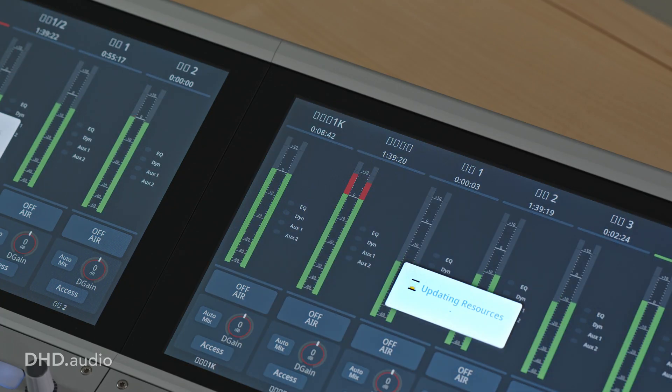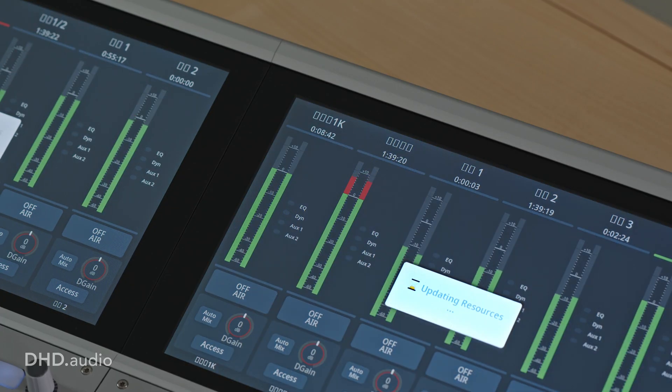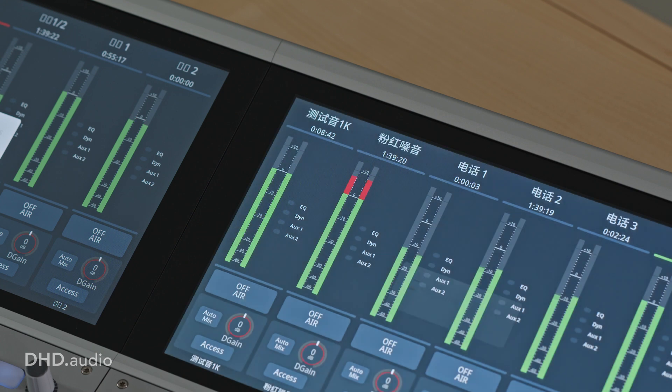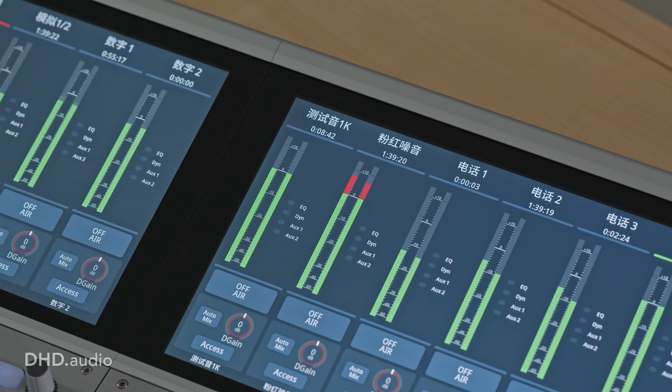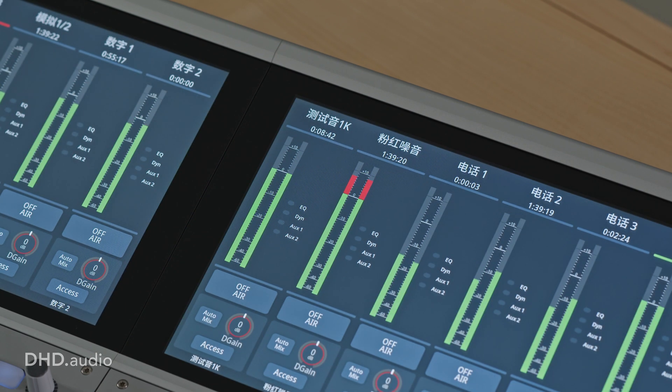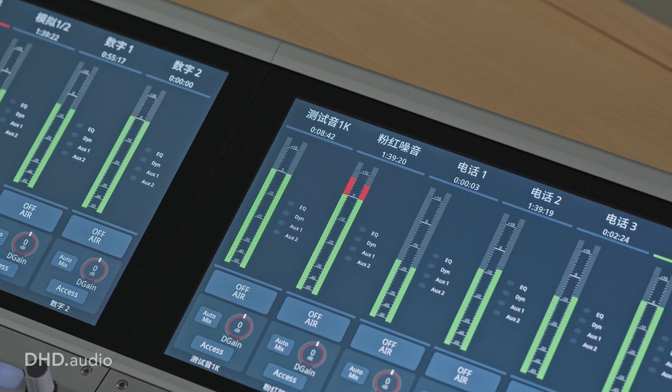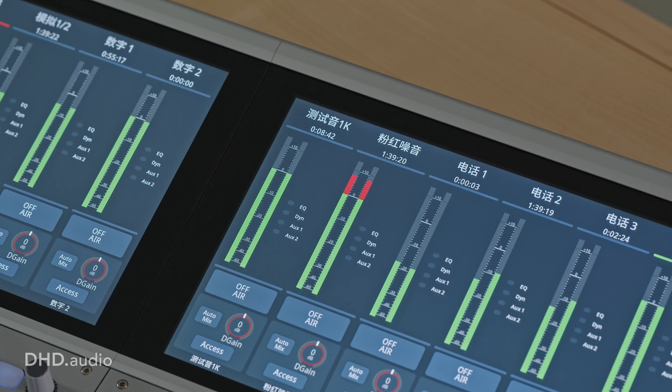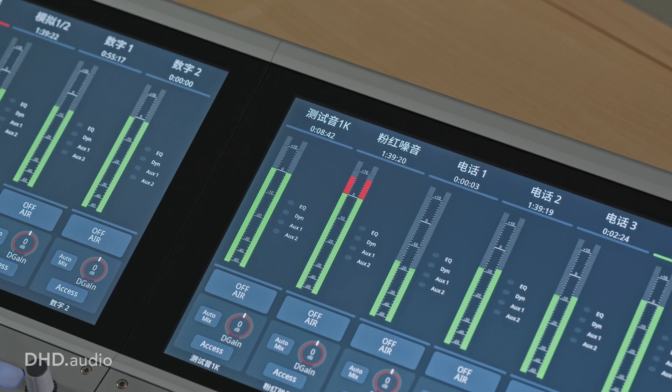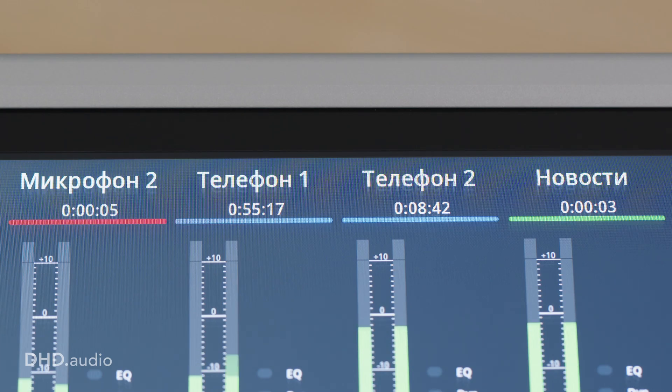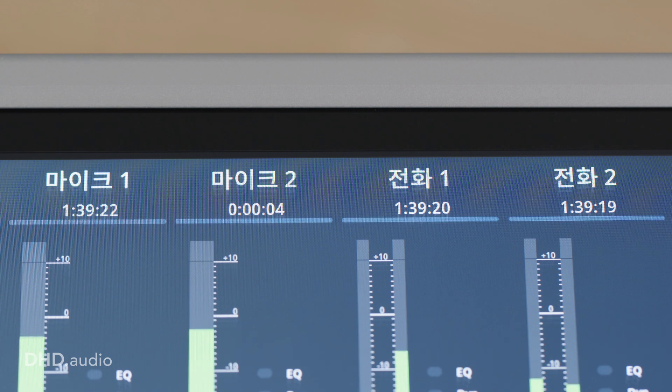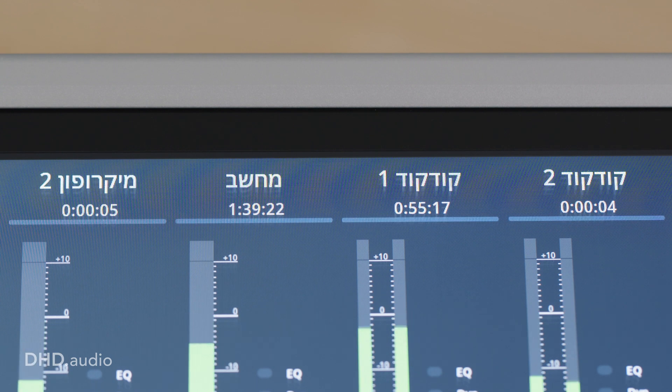This way channel names, button labels, and also the weekdays of the clock can be displayed in the desired language, for example Chinese. This allows easy operation even with non-Latin characters.